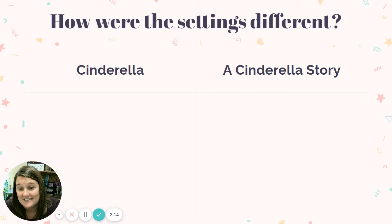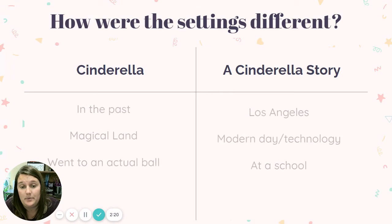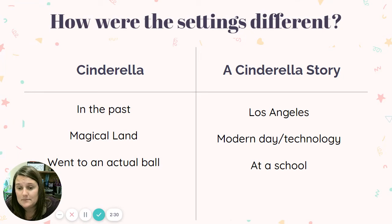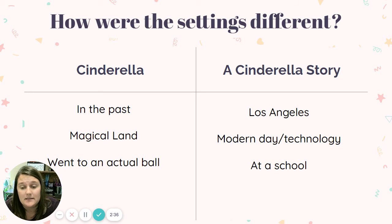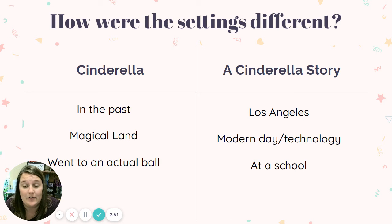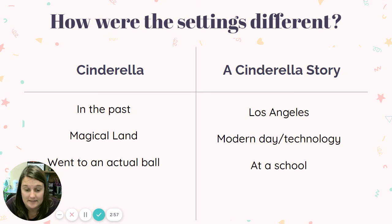How are they different? How's the time period different? How's the location different? How's the environment different? Some things you might put: Disney's Cinderella happened in the past, in a magical land where there was actual magic, and Cinderella went to an actual ball. A Cinderella Story takes place in Los Angeles in modern day — we can see the technology. Also, they're at a school a lot and at a football game. There is no ball; she goes to a dance instead. Those are some of our differences — use the t-chart to map out what differences you see.